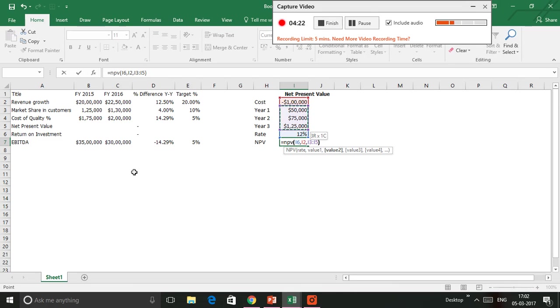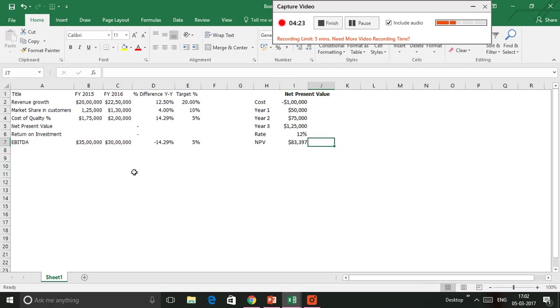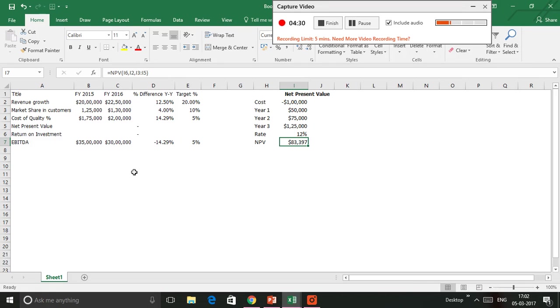I would find that my Net Present Value of this little project that I plan to do is about $83,397.